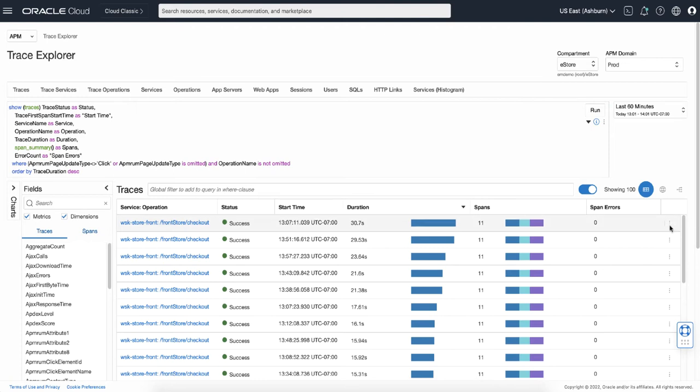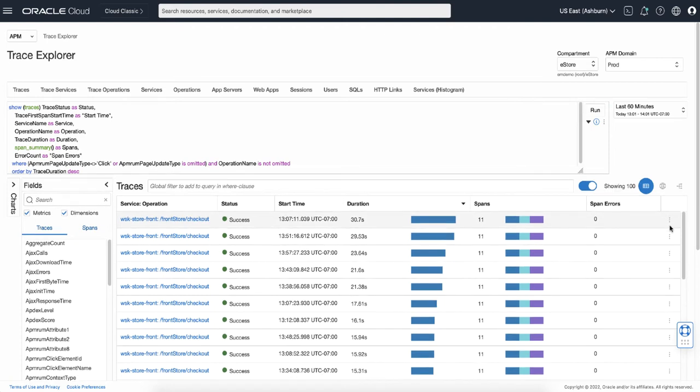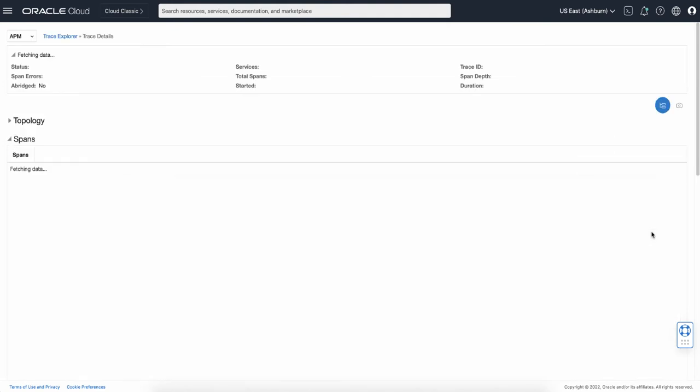To see the details of the trace, click the three dot icon at the end of the row and select to show trace details.